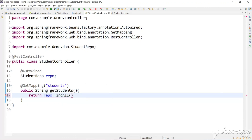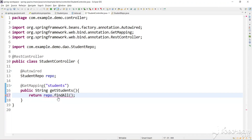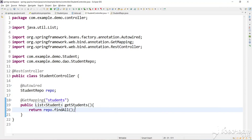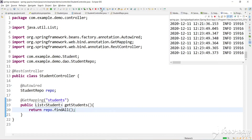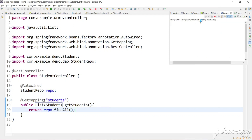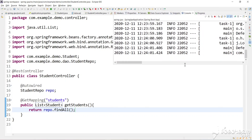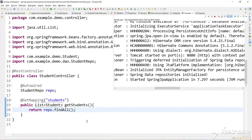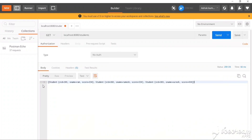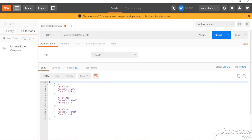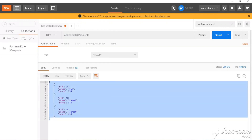Now calling findAll() you can see it is providing a List of students, not Iterable. We can directly call it with no need to convert to a string, and we change the return type to List of students. After relaunching the app and accessing the URL, you can see we got a proper JSON response with student ID, student name, and score.